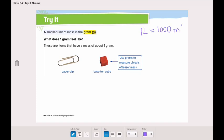It's the same with grams and kilograms — one kilogram is equal to one thousand grams. Now, what does one gram feel like?